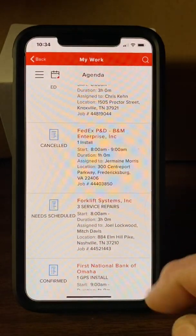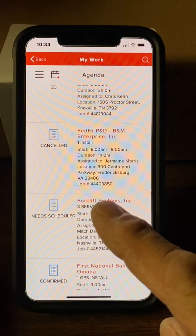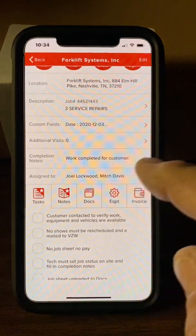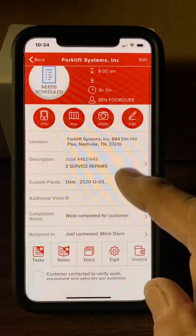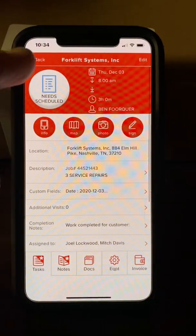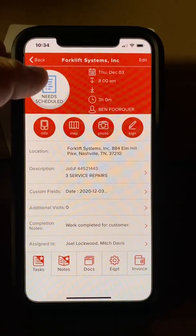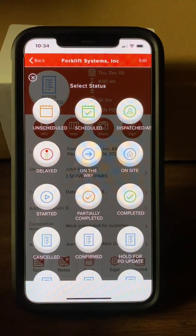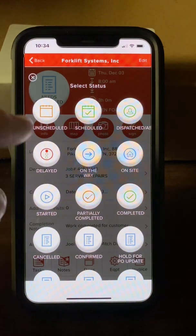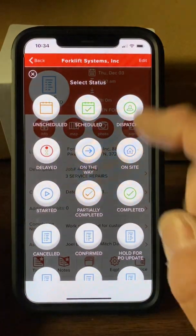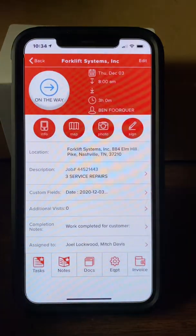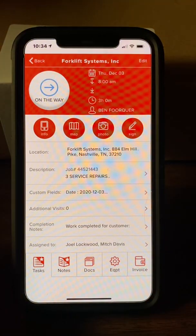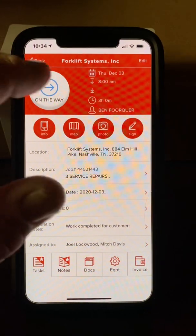We'll go into one here that's been partially assigned to me called Forklift Systems, and we'll start from the top and work our way down. This says it needs to be scheduled, so hypothetically it'll show that it's confirmed. What you can do when you are going to a job is change the status. If you're on the way, put 'On the Way' — this way the office doesn't need to call you asking where you are; they can look and see you're on your way.